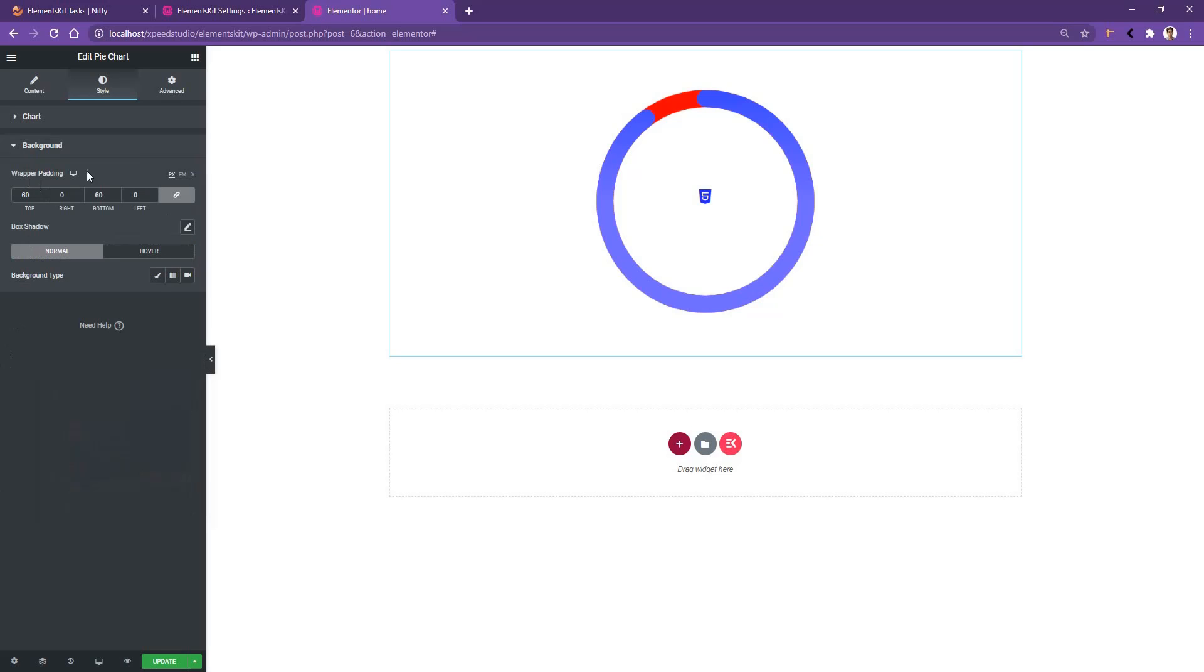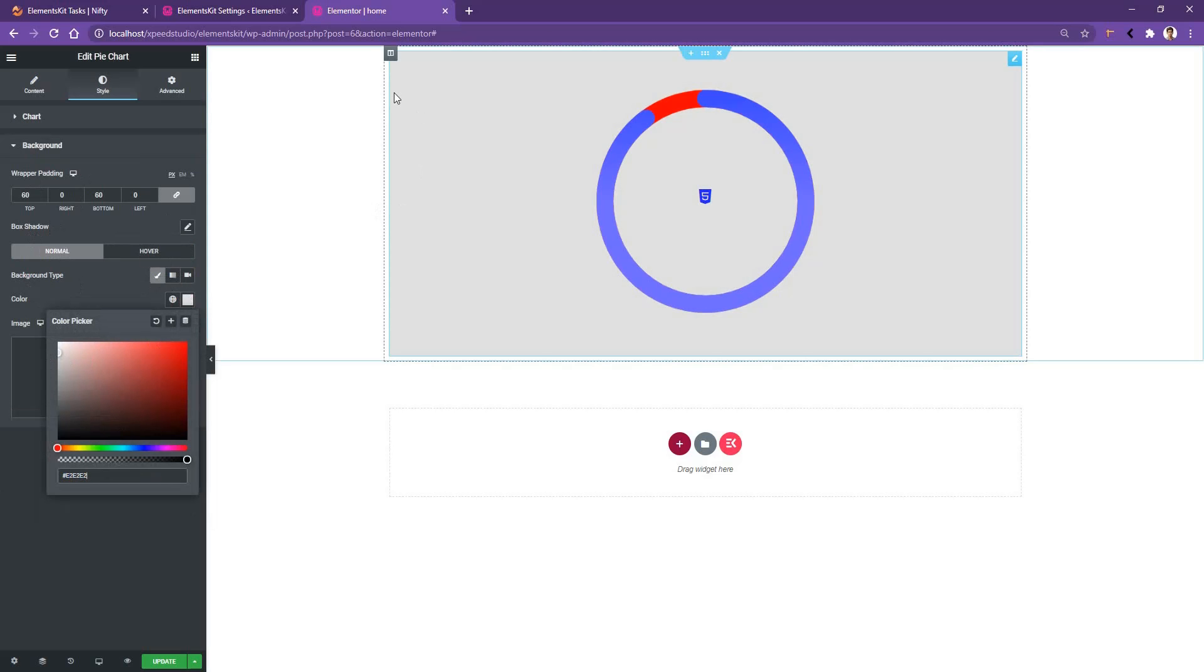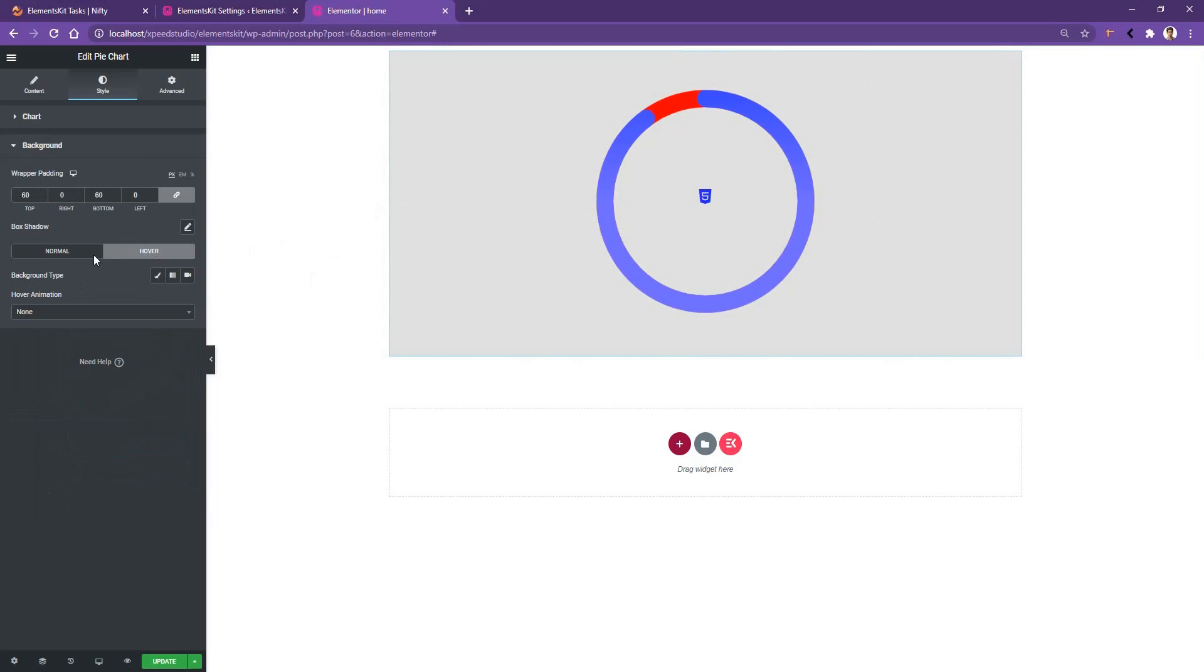Then if you open the background tab, there you will have the background padding and the box shadow. Let's choose the background type color. From here I'll choose a little bit gray color and gray color has taken all the areas. You can also change the color on hover. Beside the colors, you can also work with a hover animation. Let's choose a hover animation.